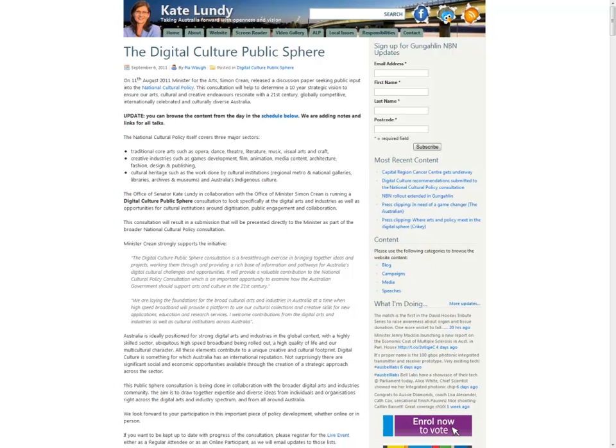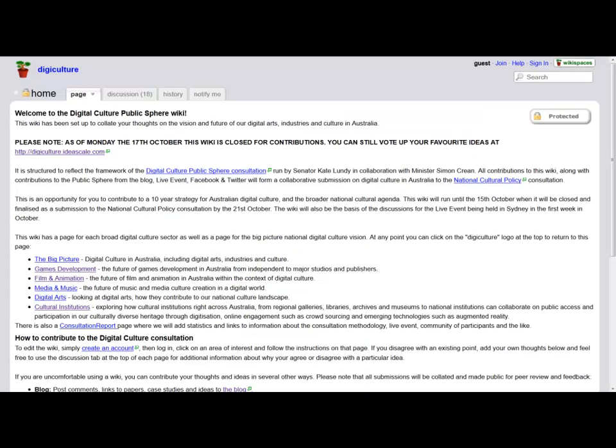The Office of Senator Kate Lundy, in collaboration with the Office of Minister Crean, ran a digital culture public sphere consultation to gather public input to this policy, and used Palantir to integrate and analyse the contributions from across a range of media. The aim was to elicit visions of success from relevant sectors on the digital culture landscape, and also to seek specific ideas for how to reach these goals.